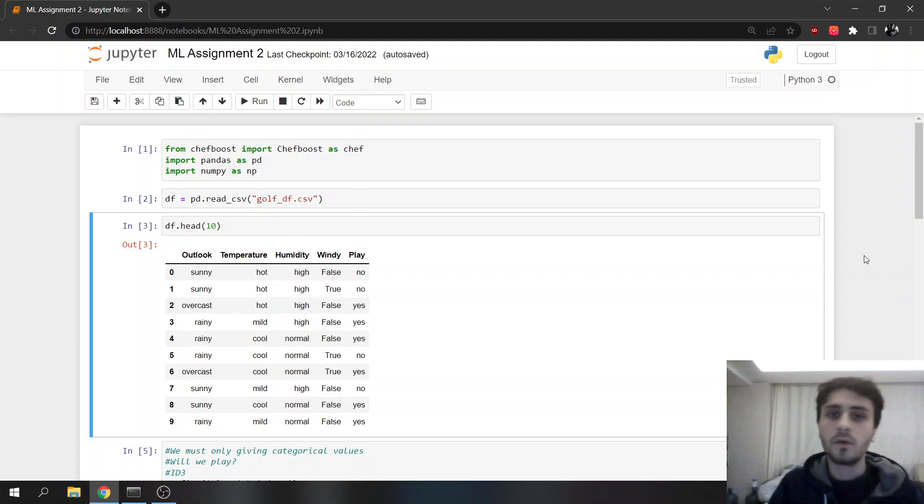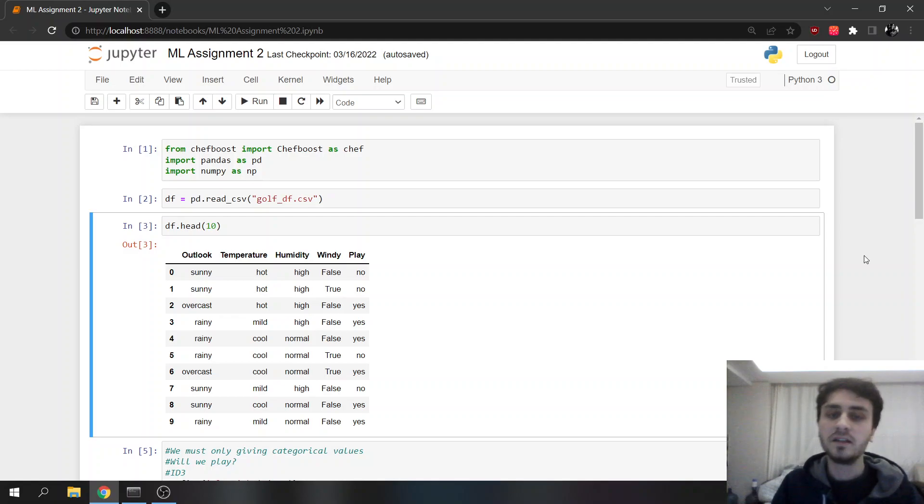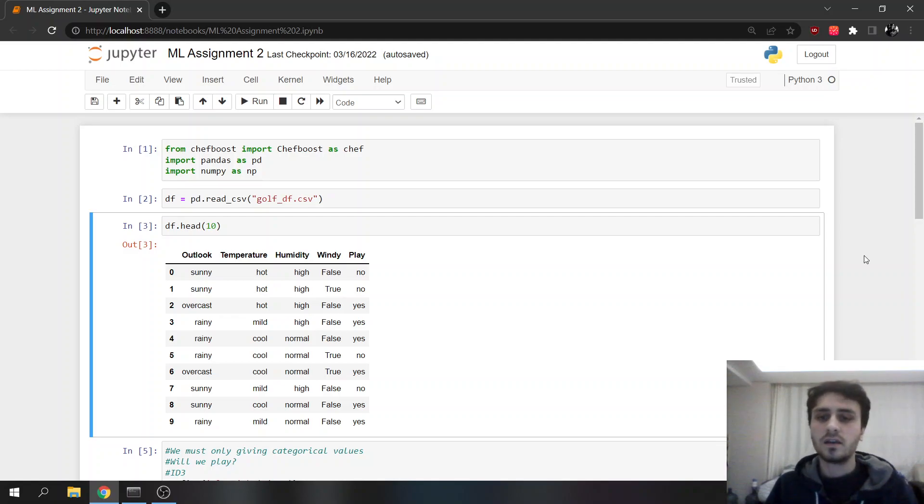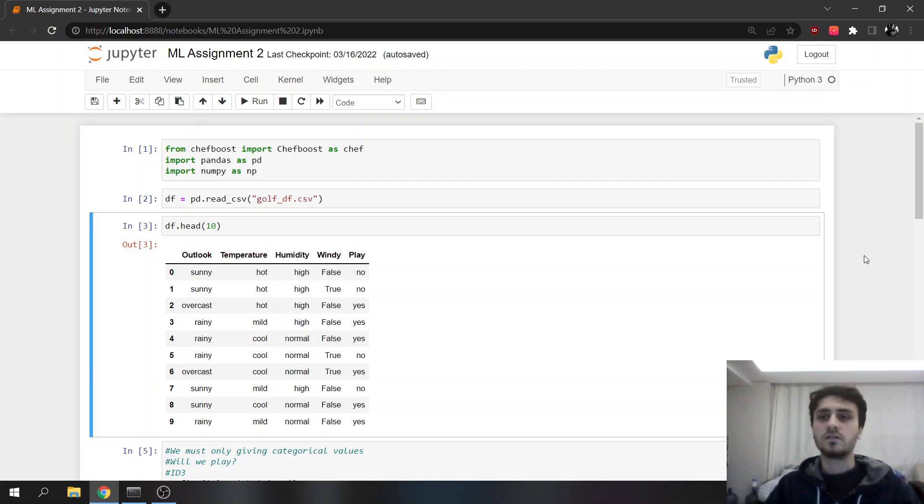C4.5 can work on continuous and categorical data, but ID3 can only work with categorical data. ID3 uses info entropy, but C4.5 uses info gain.